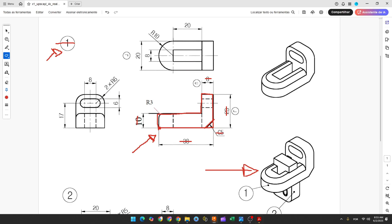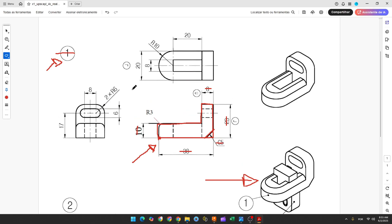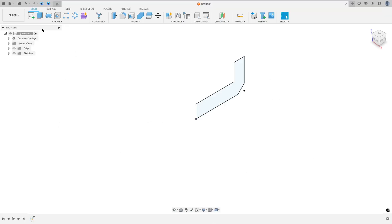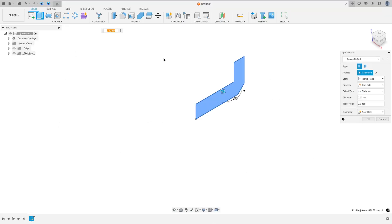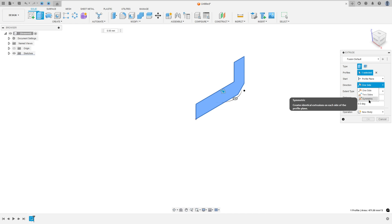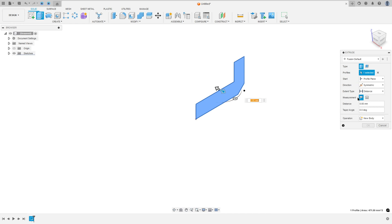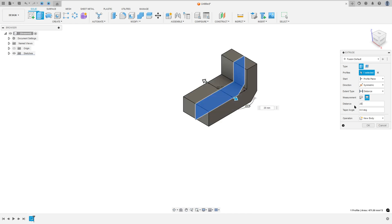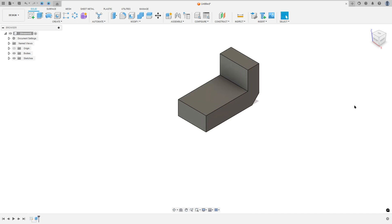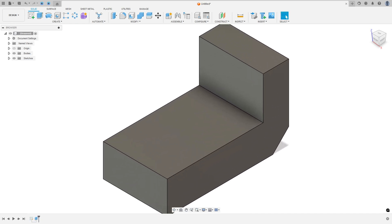Now we need to extrude this — the distance here is 20mm. Go to Extrude, select this profile, set direction to Symmetric, measurement Whole Length, and the distance is 20mm. Press OK. We made this.